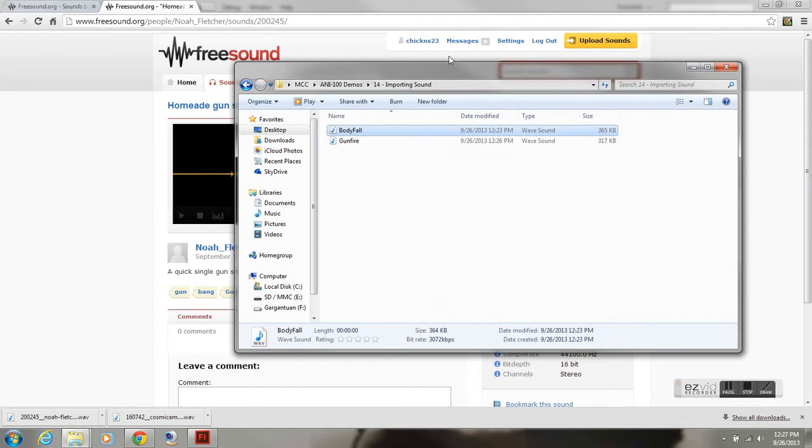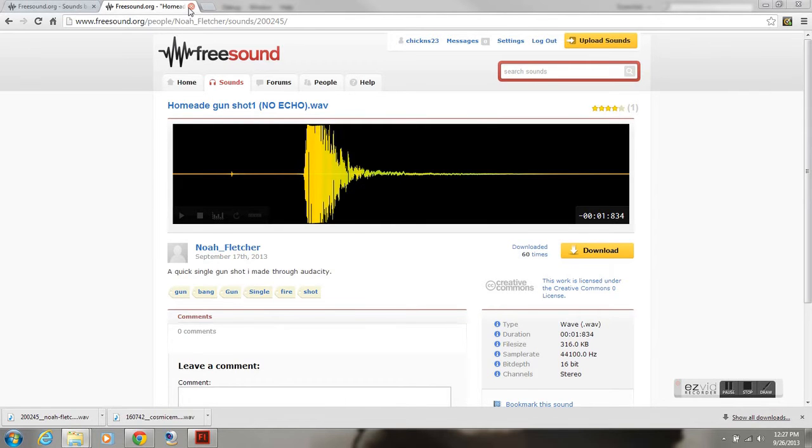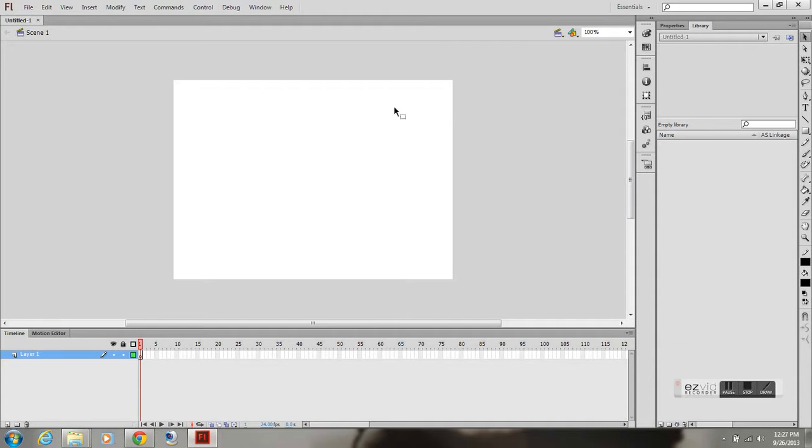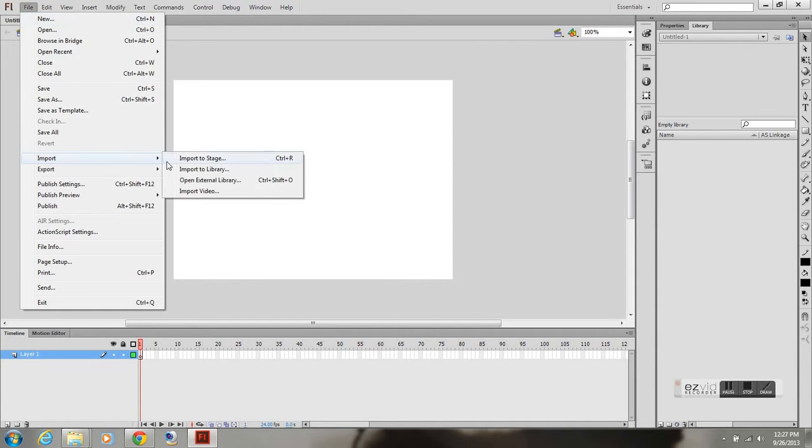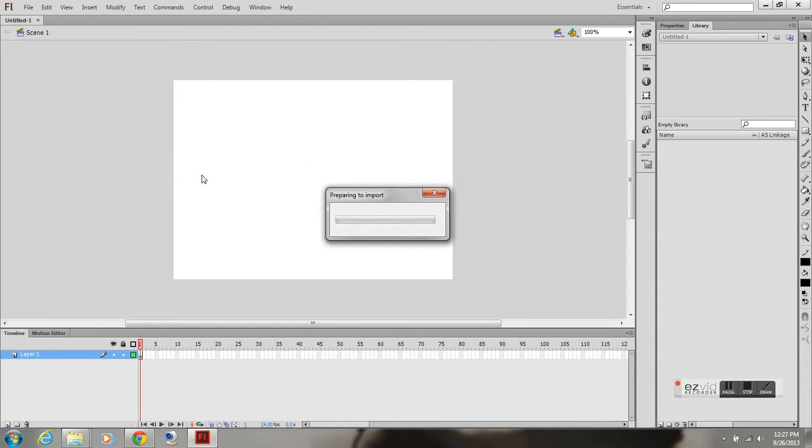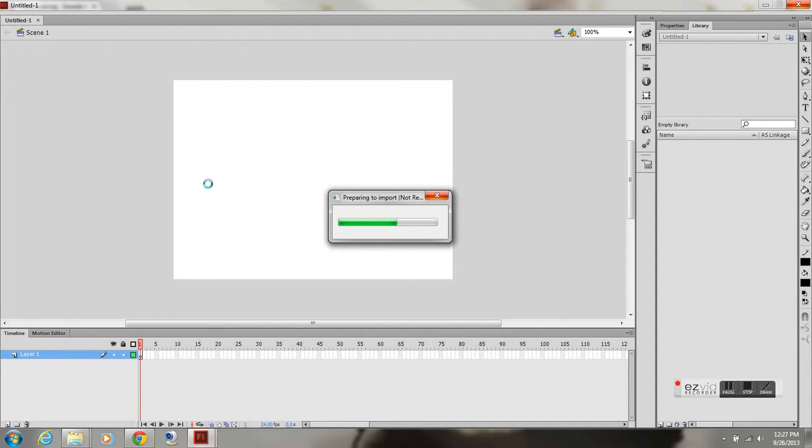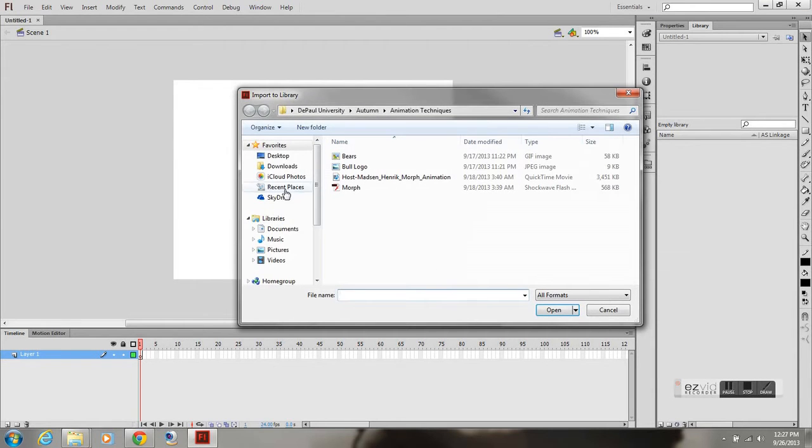Flash doesn't like this WAV file for some reason, so I'm going to show you how to edit it and bring it back into Flash without any problems. Open up Flash. Import to Library. And here we go. Locate your file.